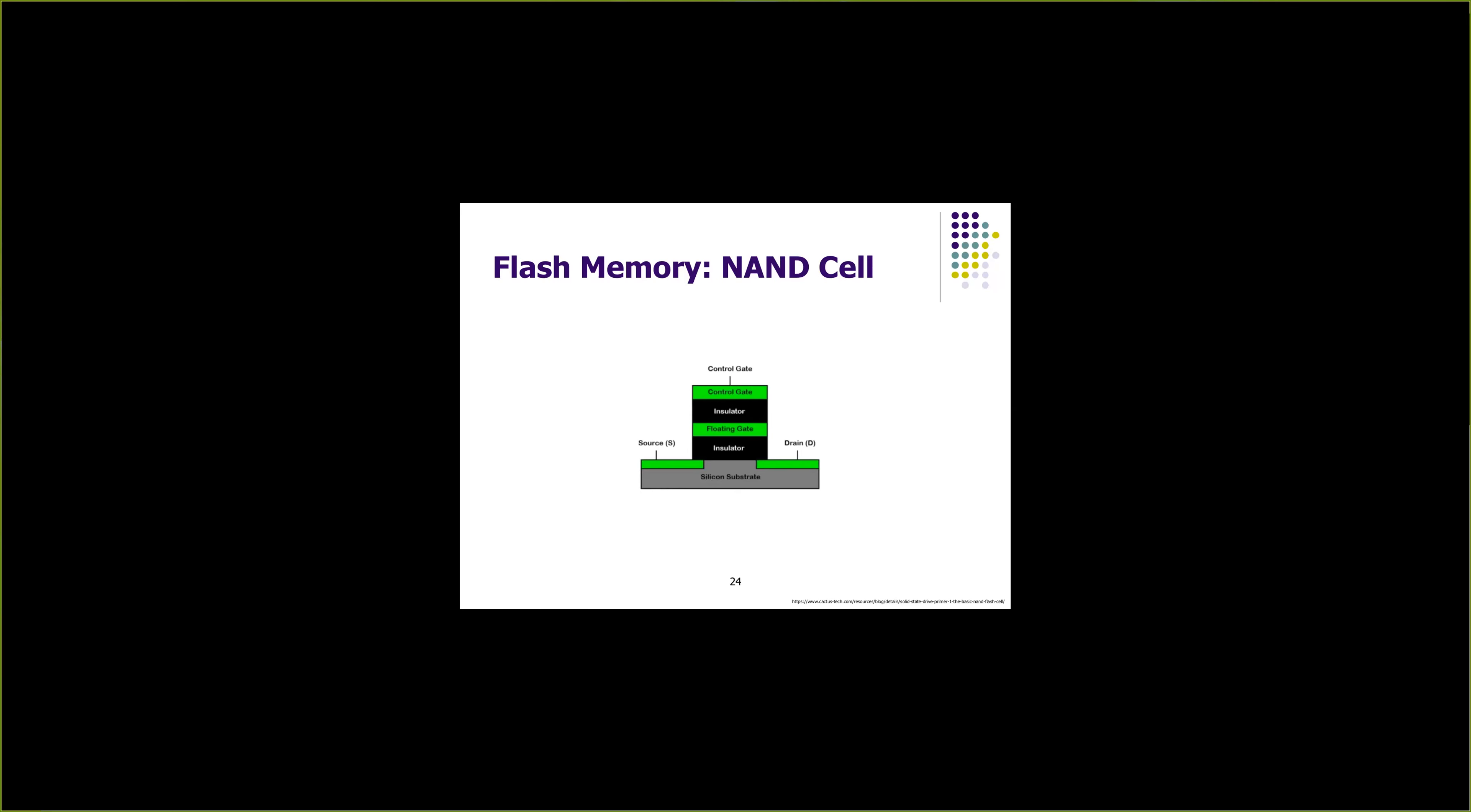Data is not stored on magnetic disks or tapes but rather in electronic components that we are all familiar with: transistors. The basic component of flash memory is NAND cell, which is an NPN transistor. Here you have two N nodes, source and drain, and at the center you have a P node.